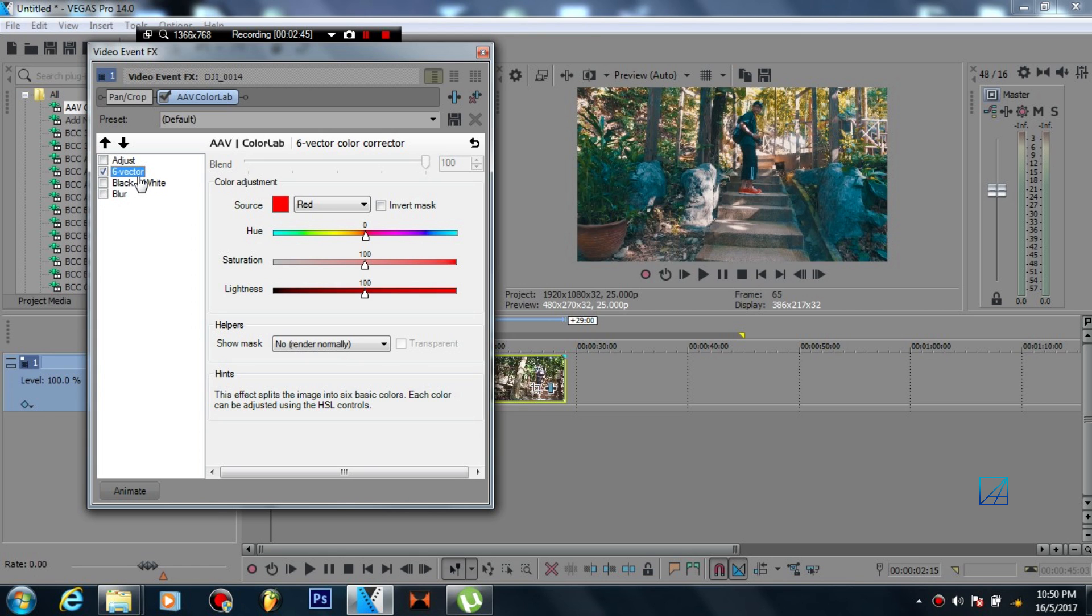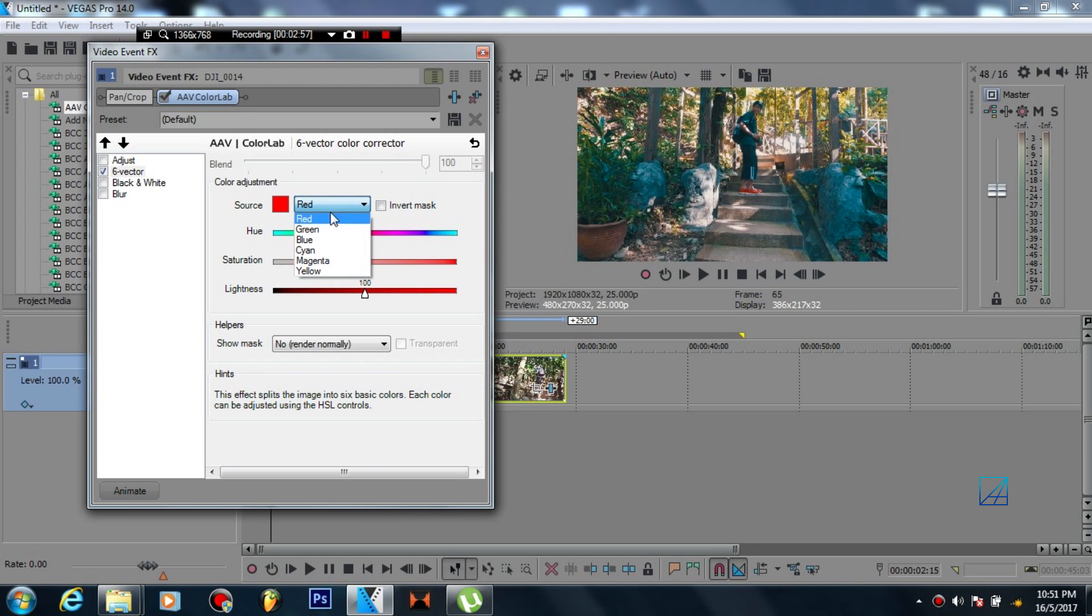So let's start with six vector. Now let's say you apply the LUTs to your video and you kind of love it, but you just kind of dislike, let's say the stone here like I said. So on the source color here you want to choose cyan since the stone looks kind of bluish, more like a cyan color.